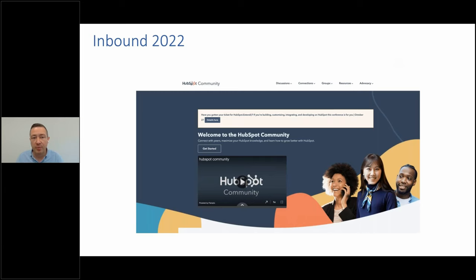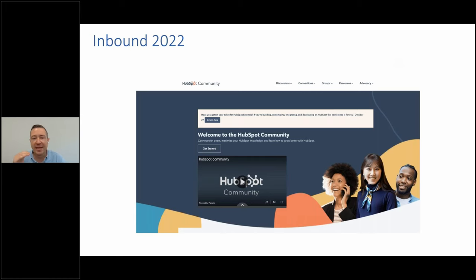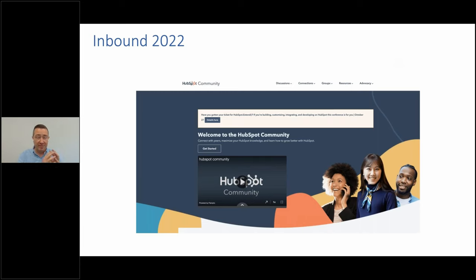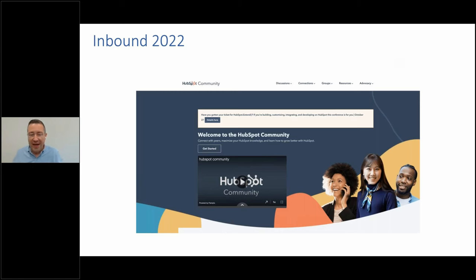One of the things HubSpot launched at the event was their HubSpot community at community.hubspot.com. We've got a couple of things creating a perfect storm and making digital marketing harder. Those are things around privacy — it's getting harder to get to people — and content burnout. We've got too much content and we're overwhelmed by it. If we don't own the relationships with our target audiences, we are going to have problems.